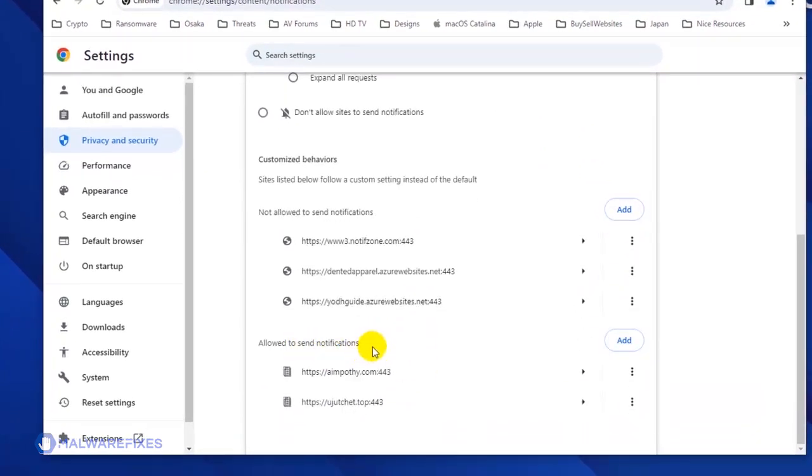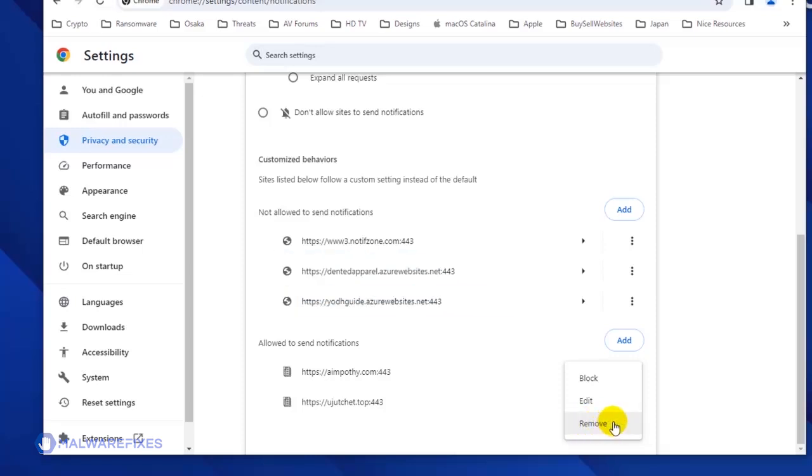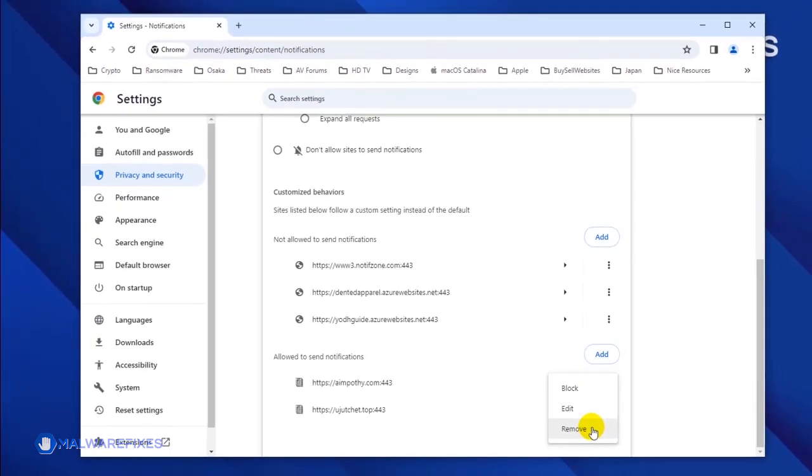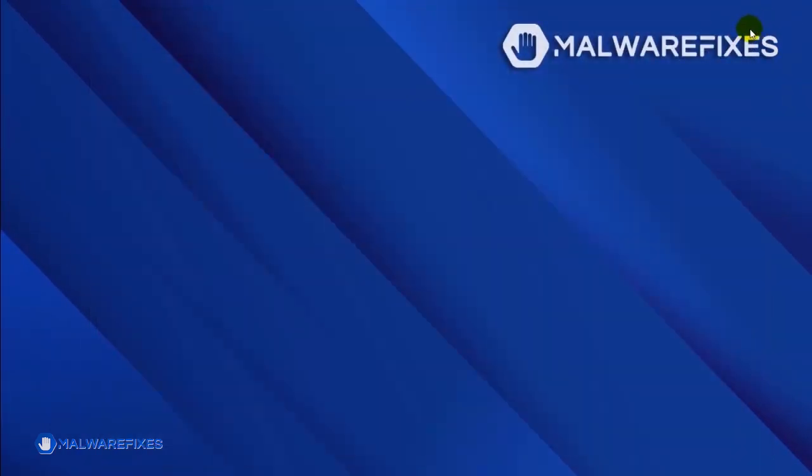Next, find the malicious website and click on the More Actions button. You may select Block or Remove to stop the malicious website from displaying its push notifications. Please close the Google Chrome browser. You will not be able to see the push notifications again after restarting Google Chrome.